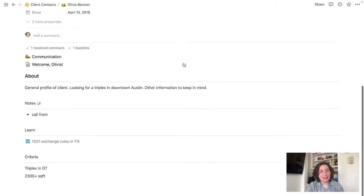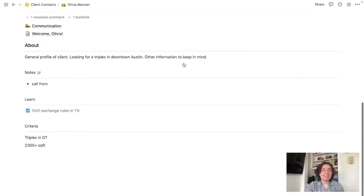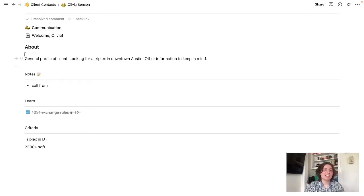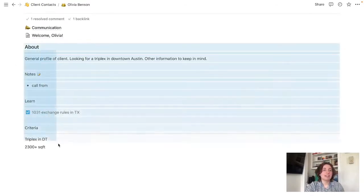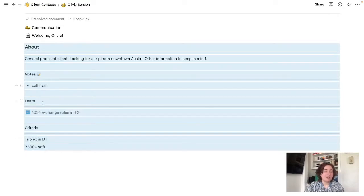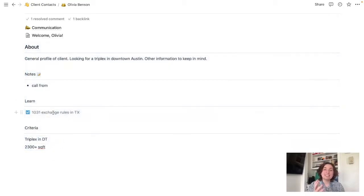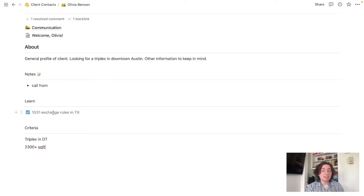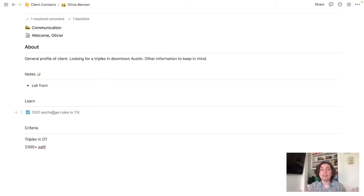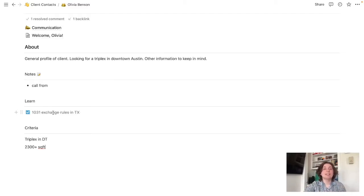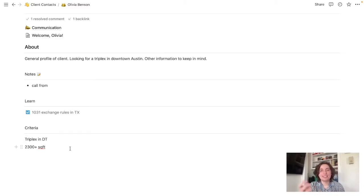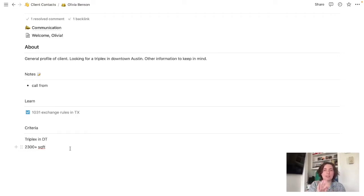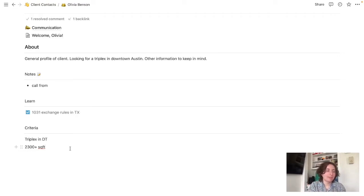Back to her account again. Down here is just a couple other things like about her. Again, notes. This learn section for me, I used it when clients would ask me questions that I don't have the immediate answer to. And not only that, but maybe there's a lot that might go into it like research-wise. And then criteria. It's always good to be able to reference what your person is looking for.